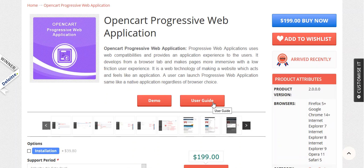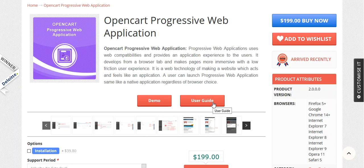For the installation, you will be having the zip file of the module. Inside the zip file, you will be getting four folders, namely admin, catalog, image and oc.mod. You just need to upload the admin, catalog and image folder into your OpenCart root directory. And then you are done with the installation part.